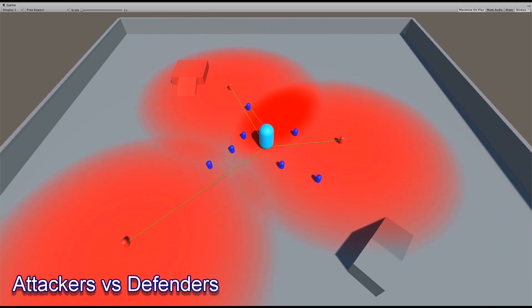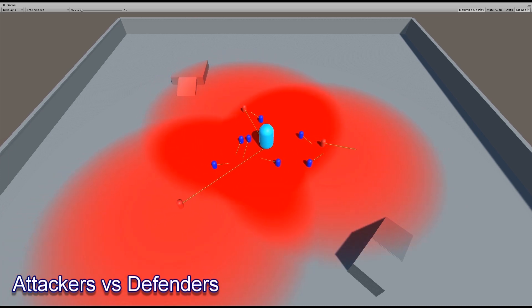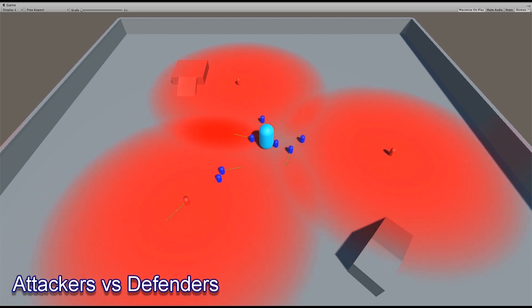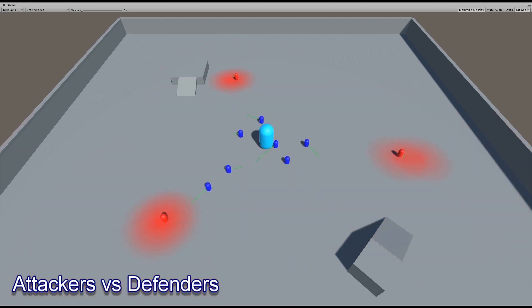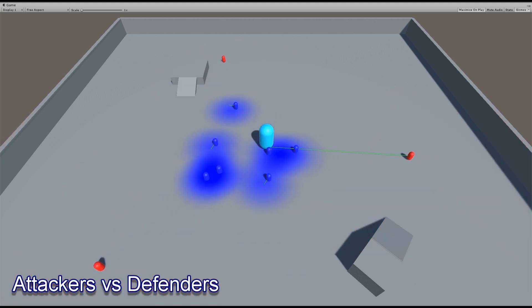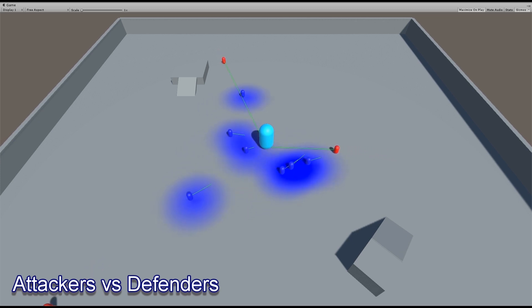This is simply to prove the point that information that they're getting from the influence map alone can make for compelling behaviors. When combined with true behavior code, it can make for a very powerful combination.